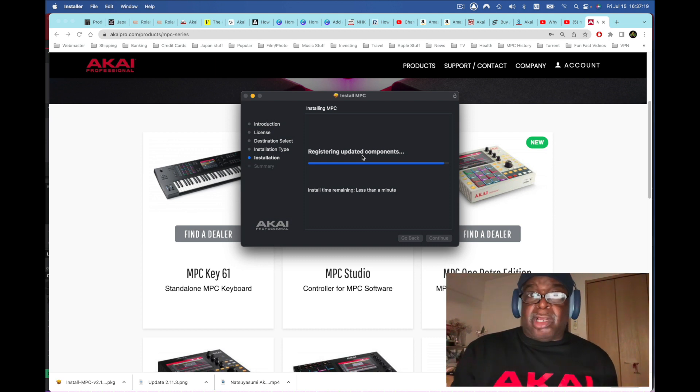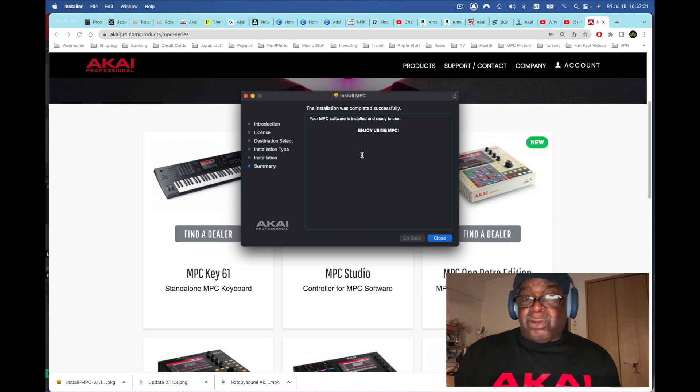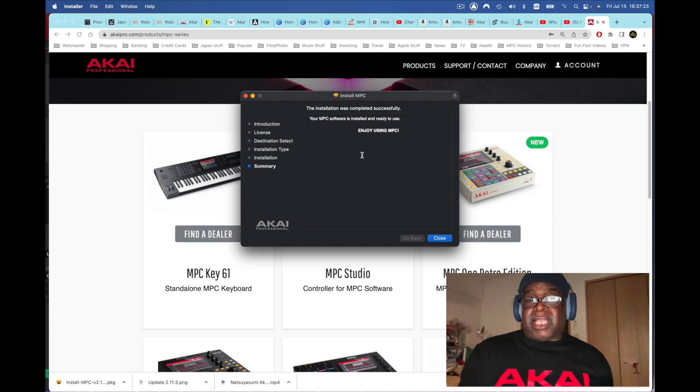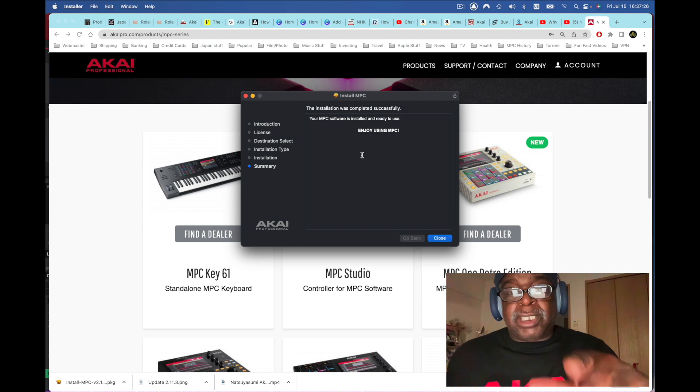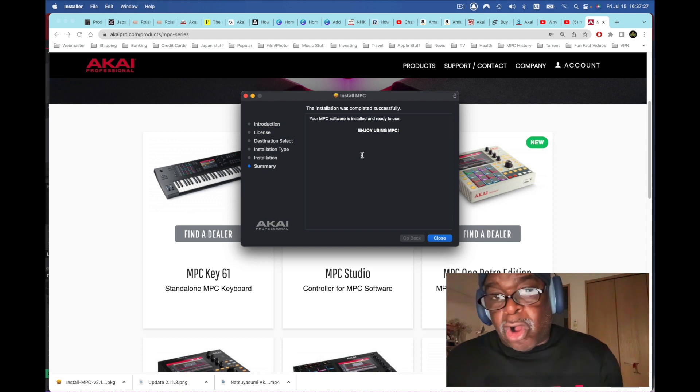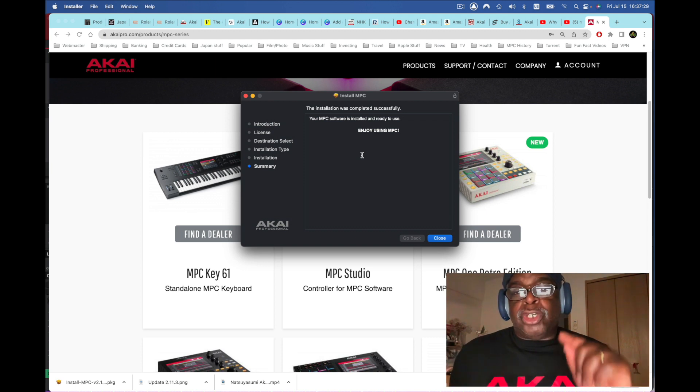And also a video for the MPC Live 2 with all the new features and to add the new updates. That's kind of cool. So here it is right now - your MPC software is installed and ready to use. Enjoy using MPC!